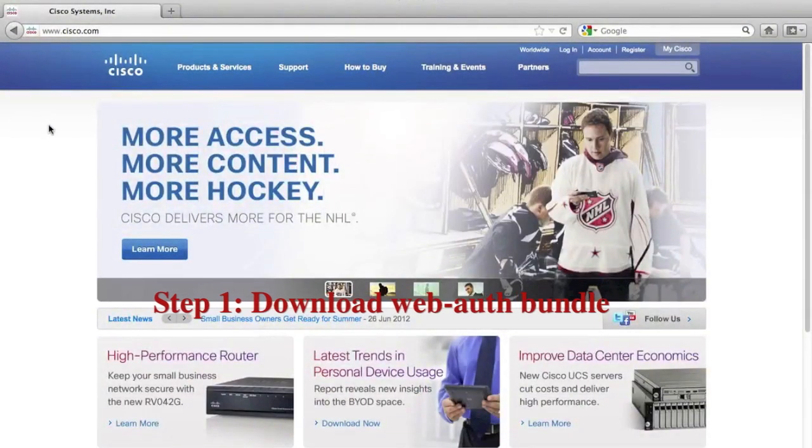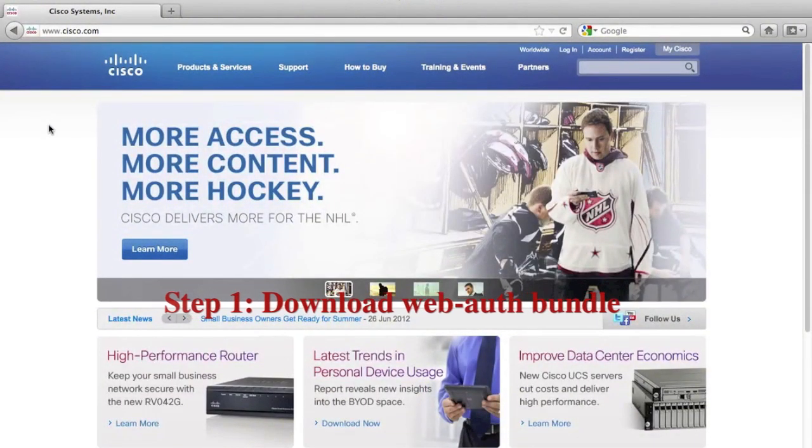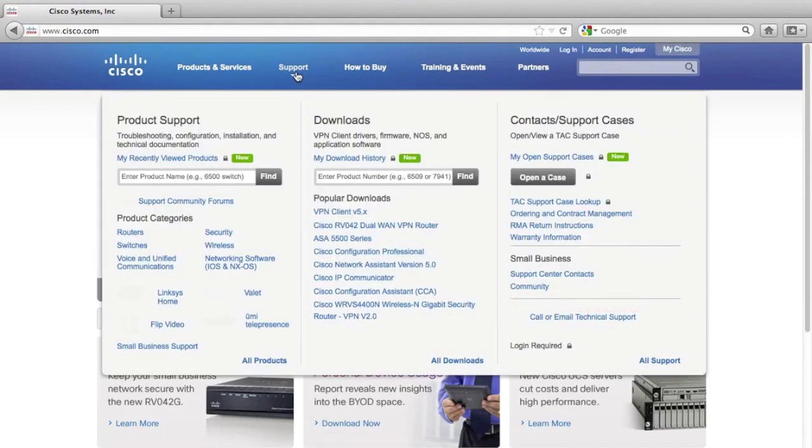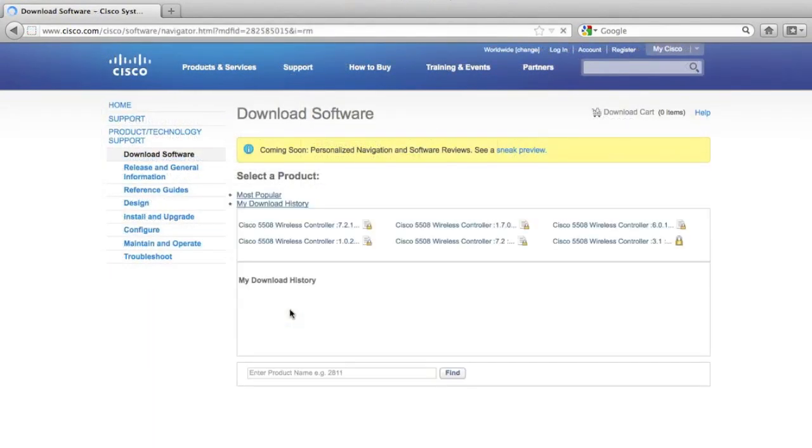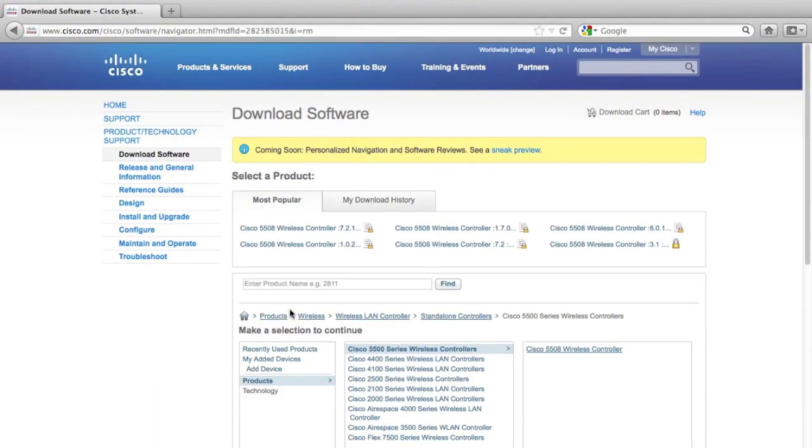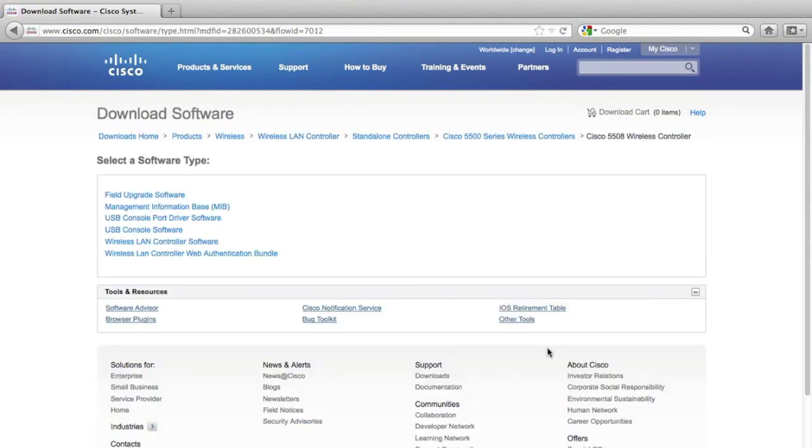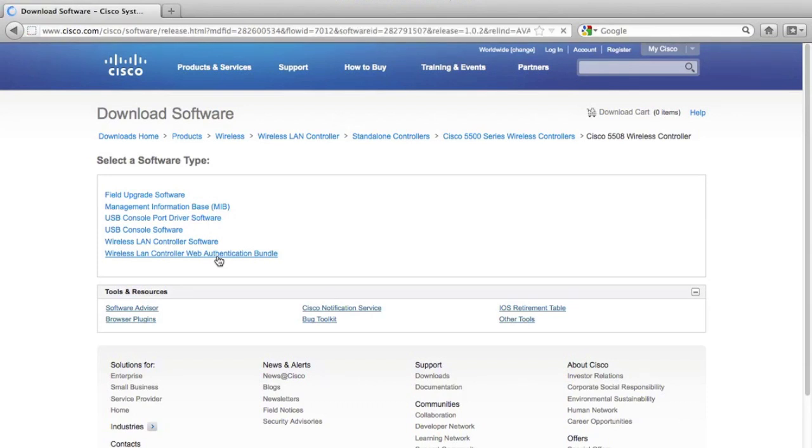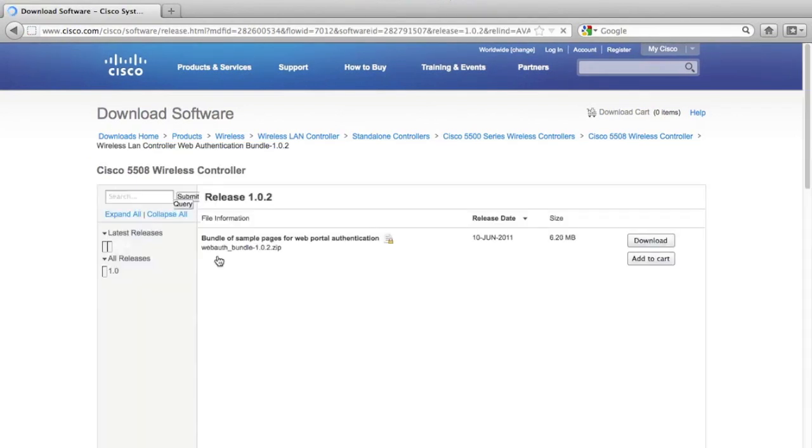Cisco provides a lot of web authentication templates on cisco.com. You can save a lot of time and resources if you do the customization based on those templates. From the download for the 5508 controller you can see we have this wireless LAN controller web authentication bundle at the bottom of the page. That is exactly what we want to download. Of course you will need to have a cisco.com account in order to proceed to the download page.